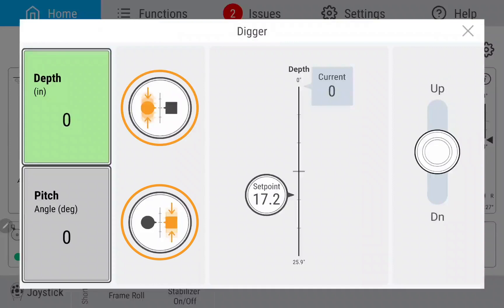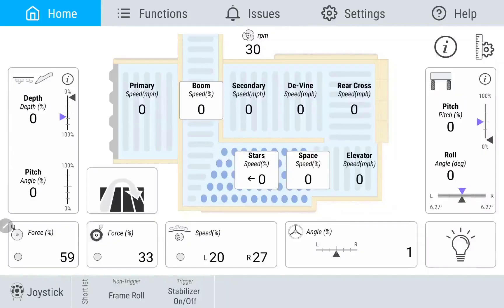These icons are used in other places in the application as well. When approaching the end of a row, tapping the End Row button will shut down the functions of the harvester to prepare the machine to turn around. You can adjust which functions will disengage automatically in the Settings menu. Some functions depend on when the PTO is disengaged.